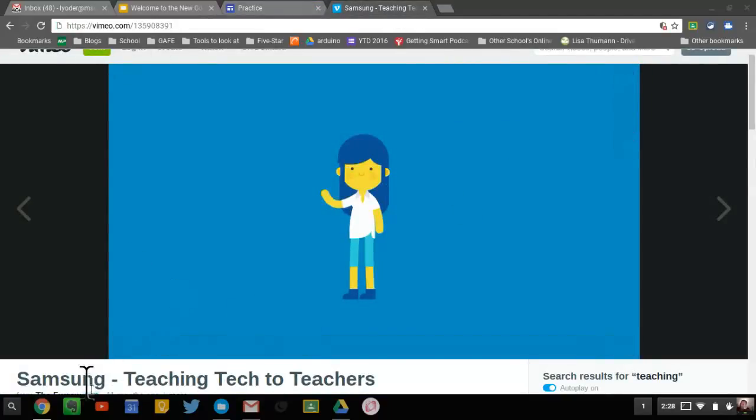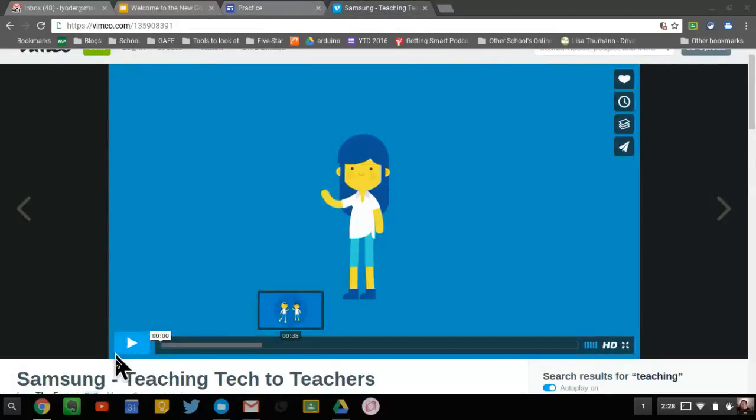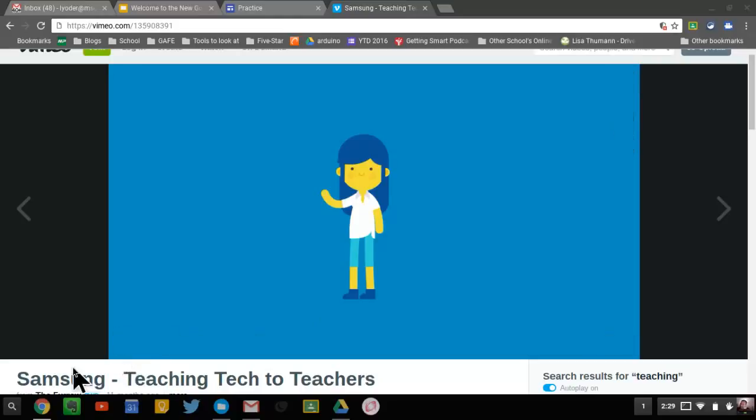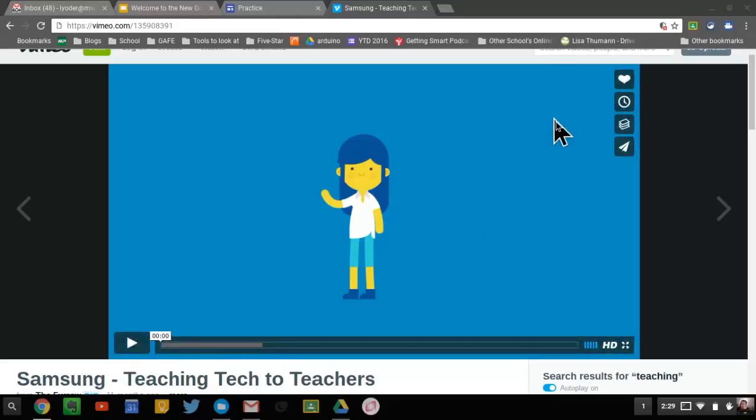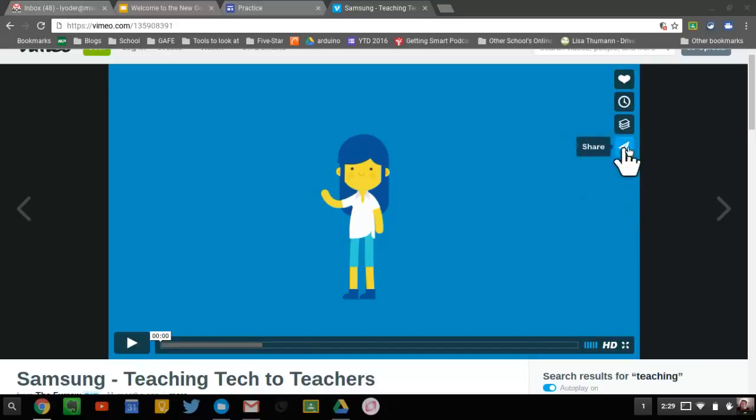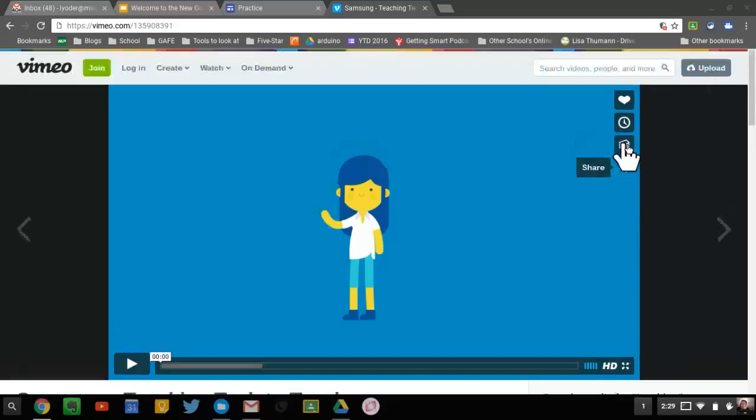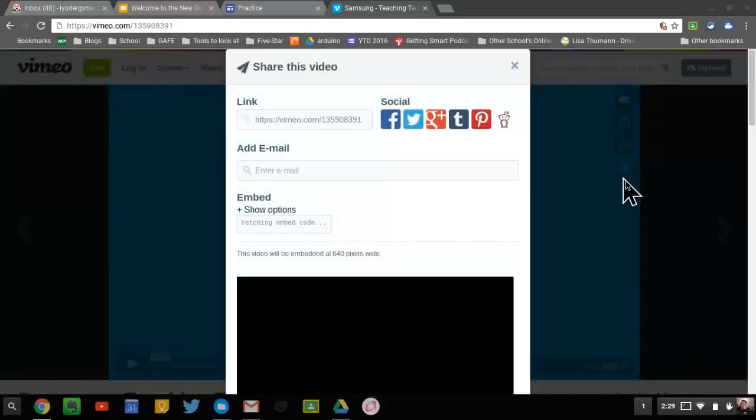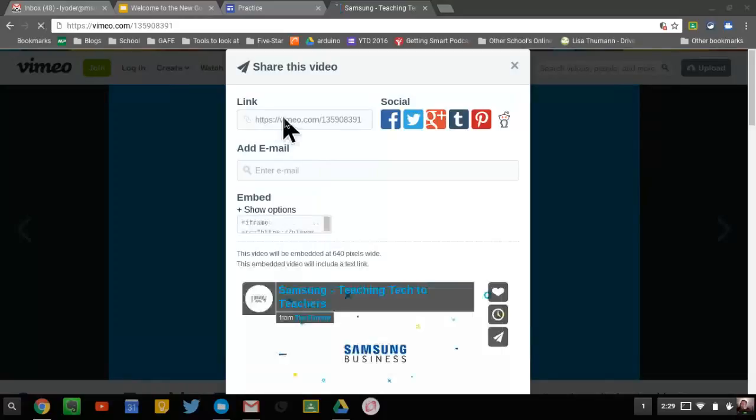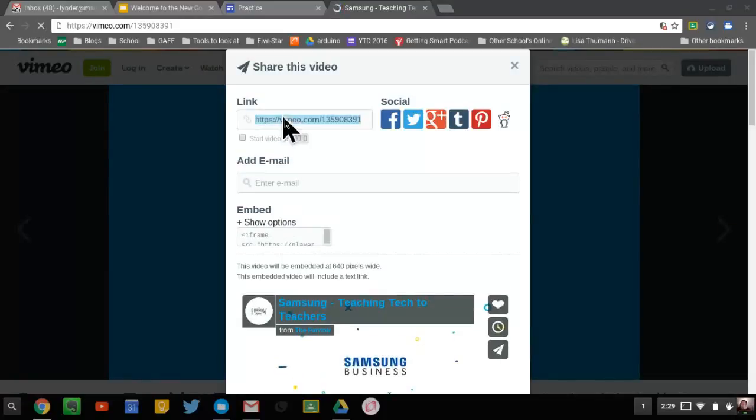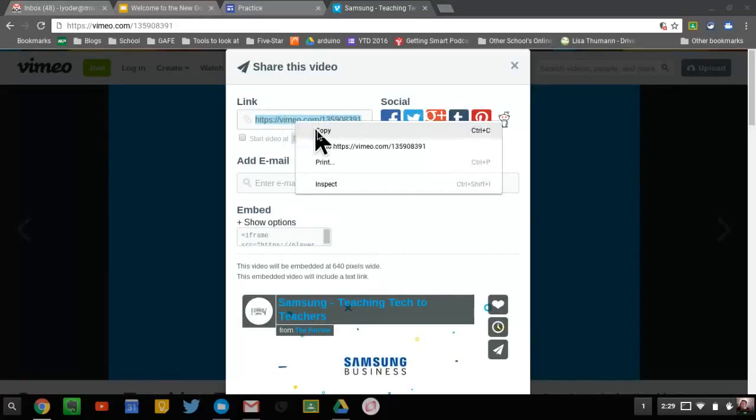Here they have a Vimeo video, and I could play it right now. I'm not going to. It's a good video to watch regarding Samsung and technology training. I'm going to hit the share item here, and all I need is the link to the video. So I'm going to copy the video here, copy this link.